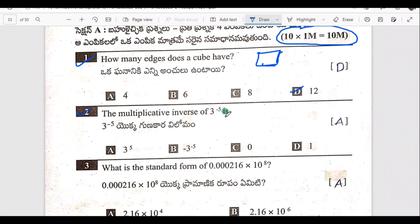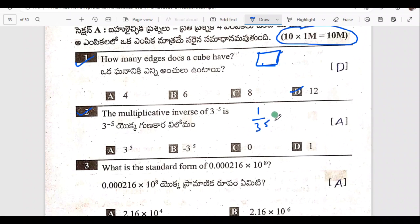The multiplicative inverse of minus 3 by 5. Minus 3 by 5 — the multiplicative inverse is 3 power minus 5. So 3 power minus 5 is equal to 1 by 3 power 5.